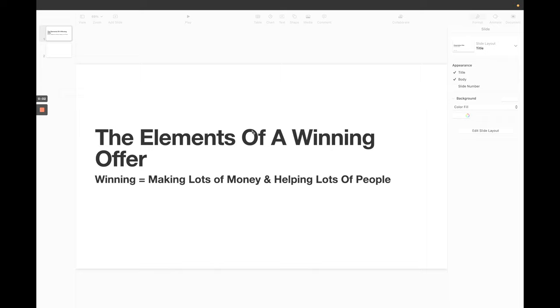Okay, so let's first of all talk about the elements of a winning offer. And the first thing I want to do that I put on this title slide is just defining winning for you. Winning just means you're making a ton of money from it and you're helping a lot of people achieve their desired result. If you have that, you've essentially got a winning offer.